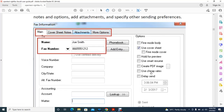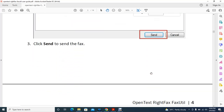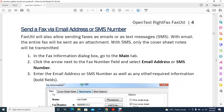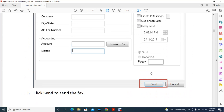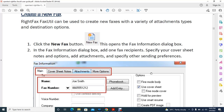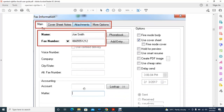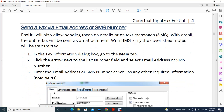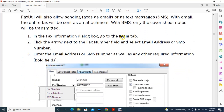To send a fax by number, simply assign the fax number in the number field. If you want to send via email address or SMS number, create a new fax, go to the main tab, and click the arrow mark. You will get three options: fax number, email address, or SMS number.